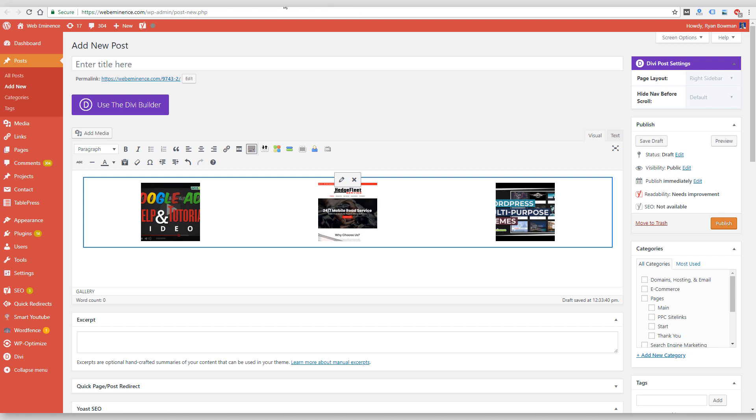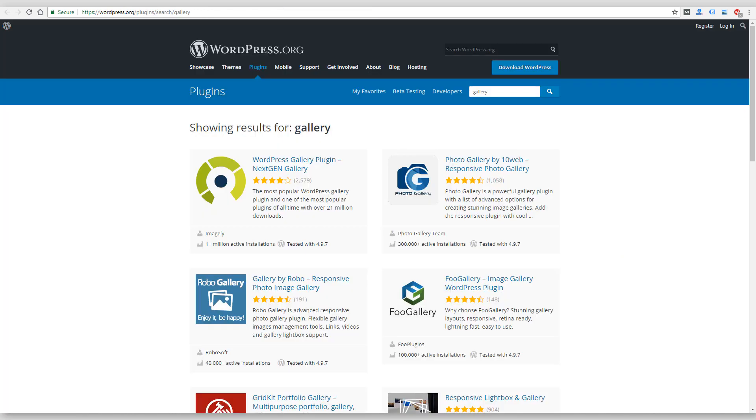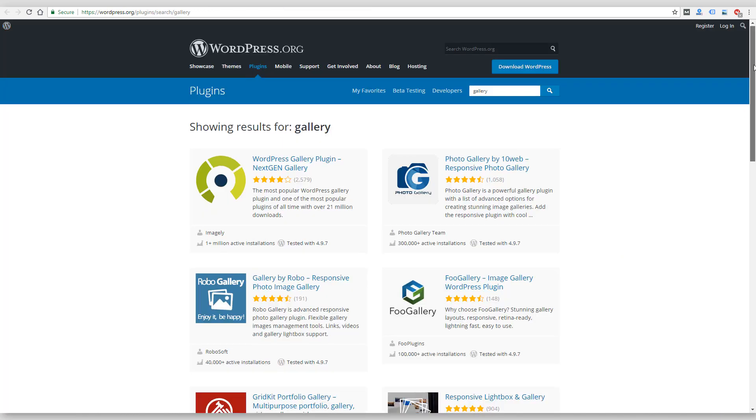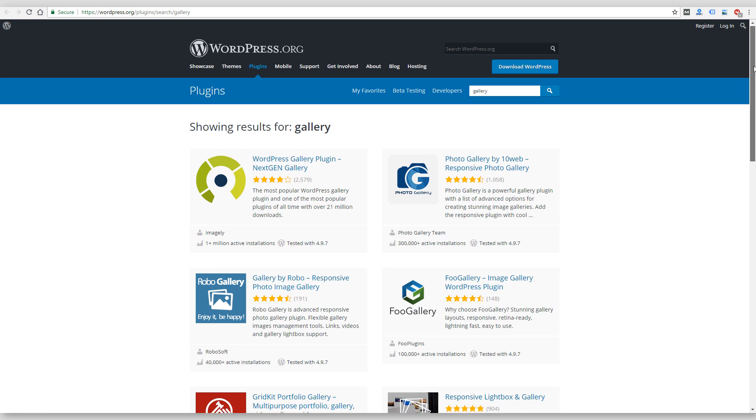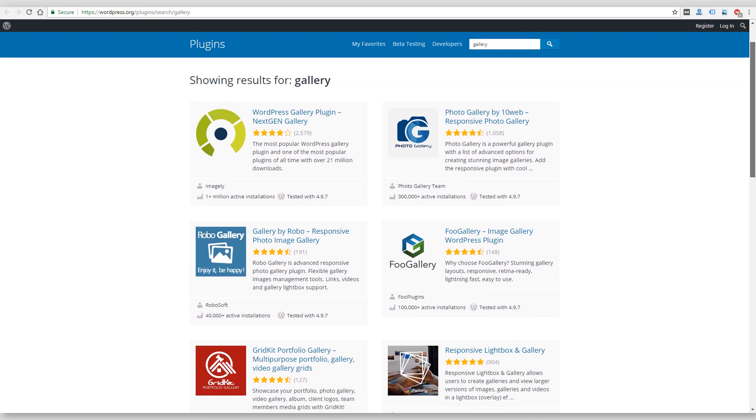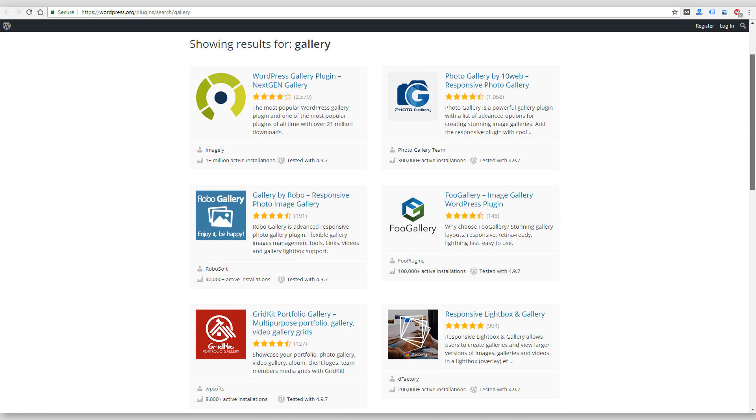So there are a number of plugin options, like I mentioned. If you search WordPress plugins, you'll find a number of plugins that are free and paid. A popular one is called NextGen Gallery, which I've used before myself.